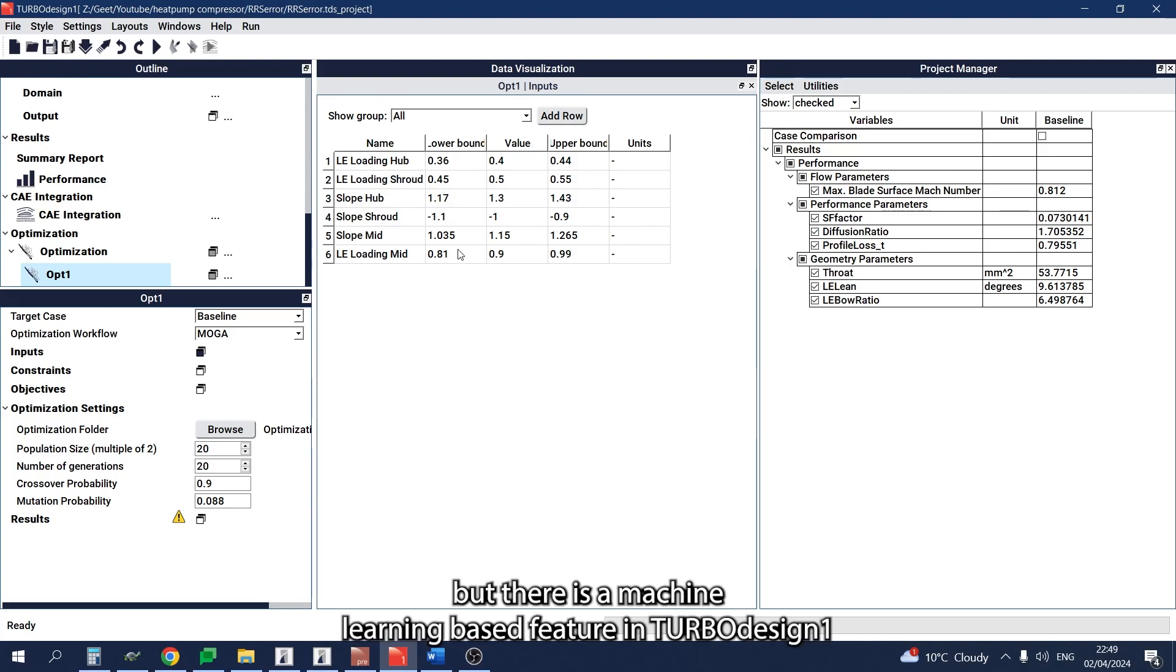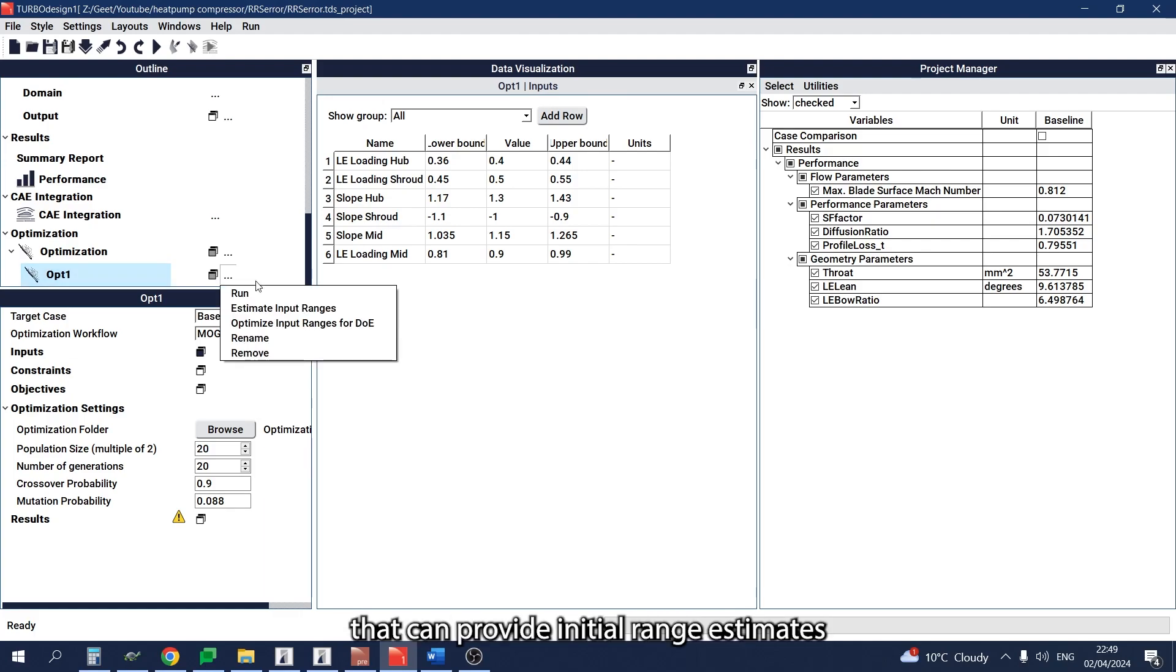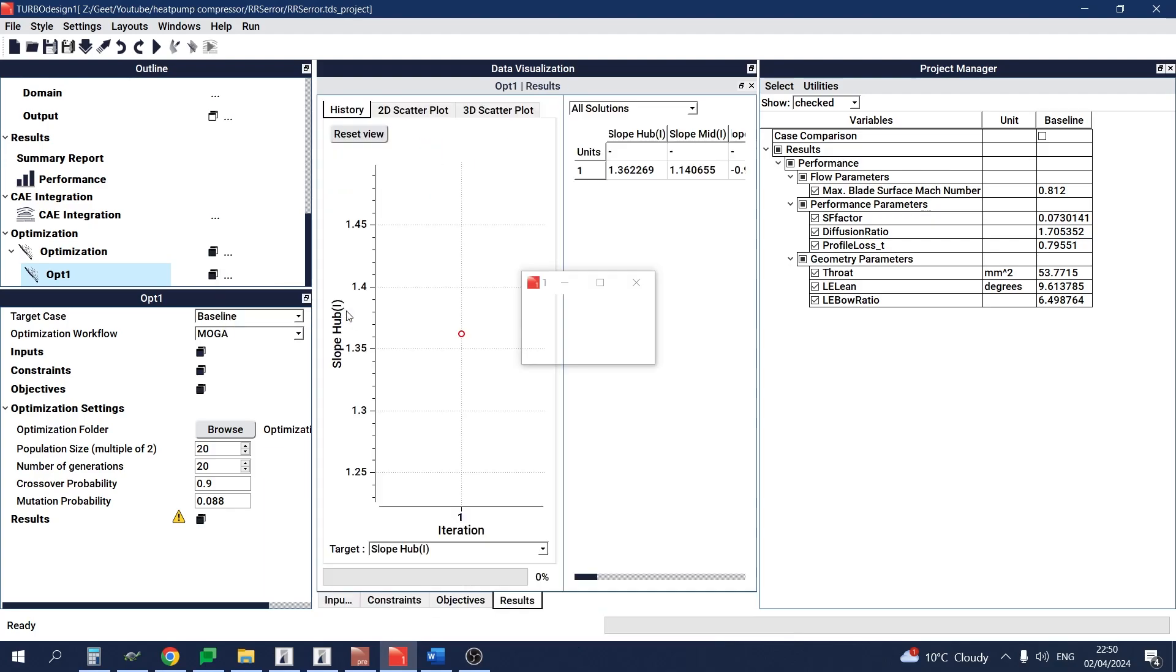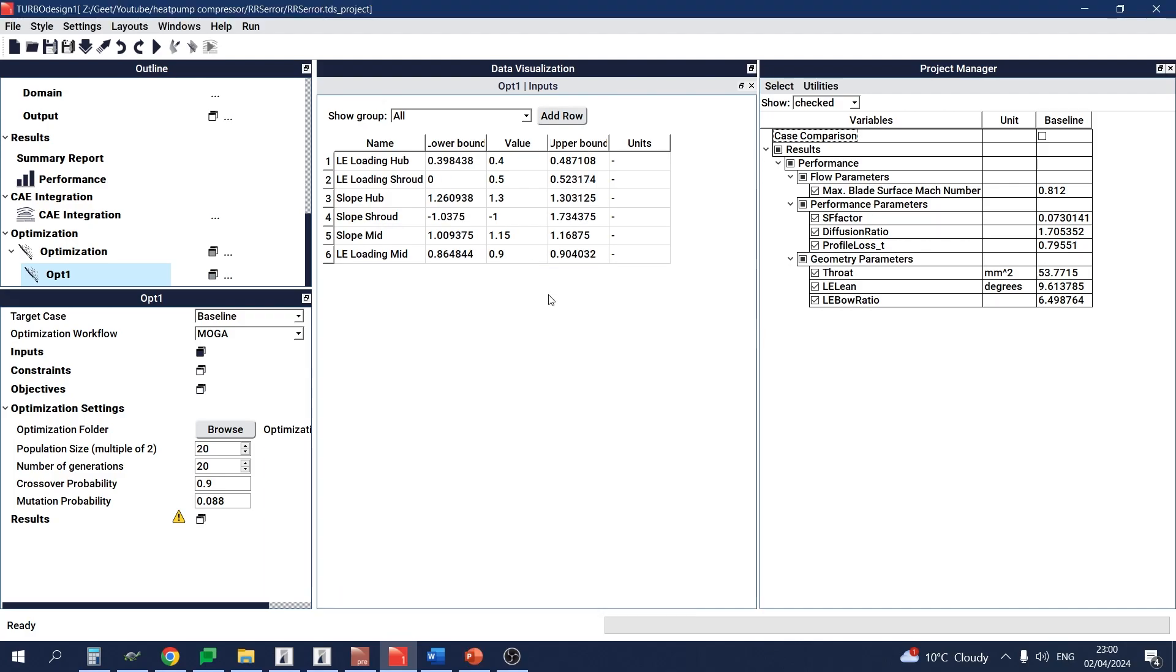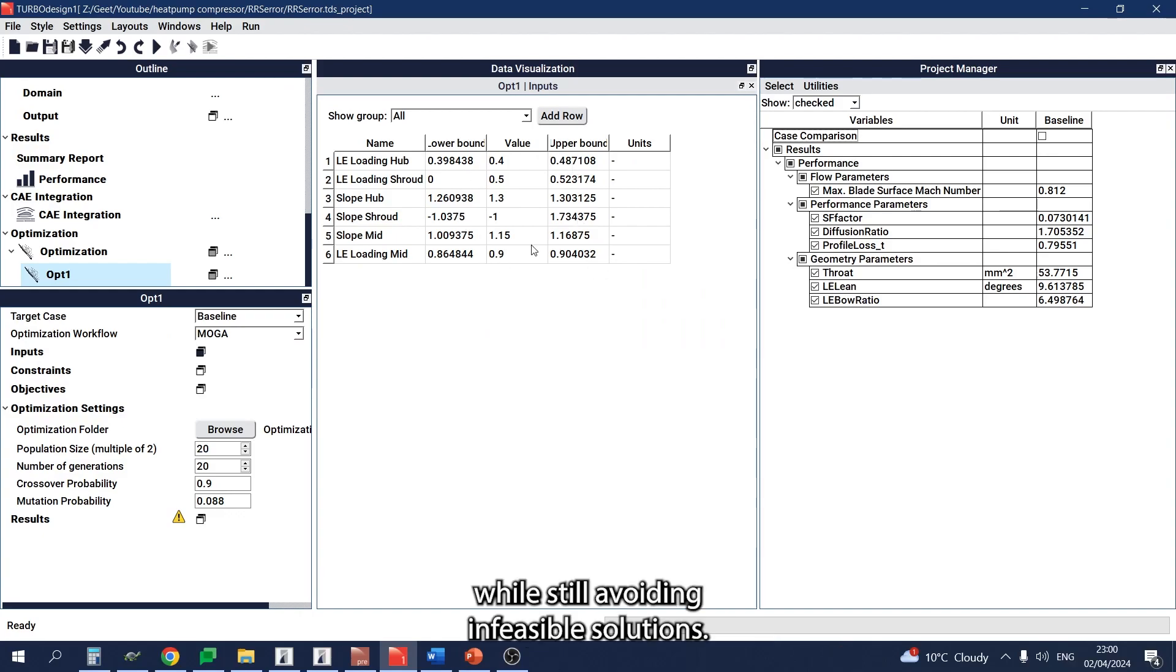There is a machine learning based feature in TURBOdesign1 that can provide initial range estimates just by selecting this option here. In this way, you can explore a large design space while still avoiding infeasible solutions.